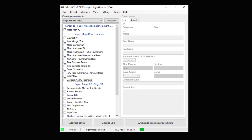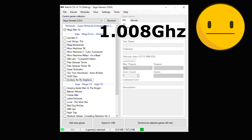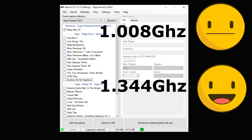By default, it's set to 1.008 GHz. Using this overclock method, you can raise it up to 1.344 GHz.